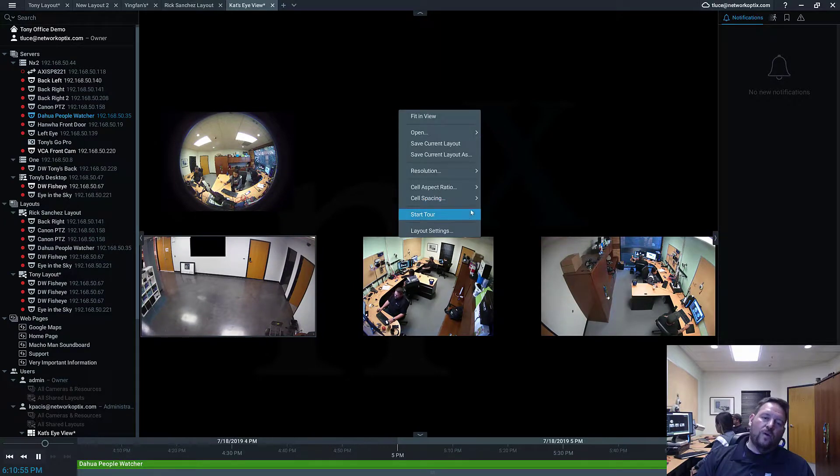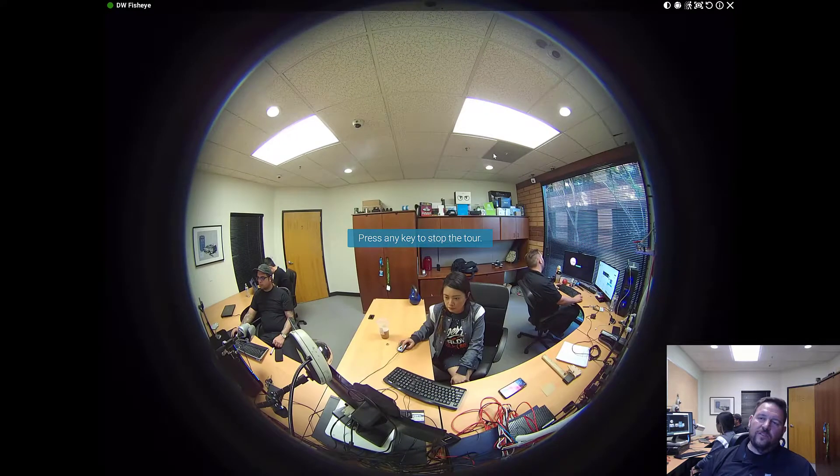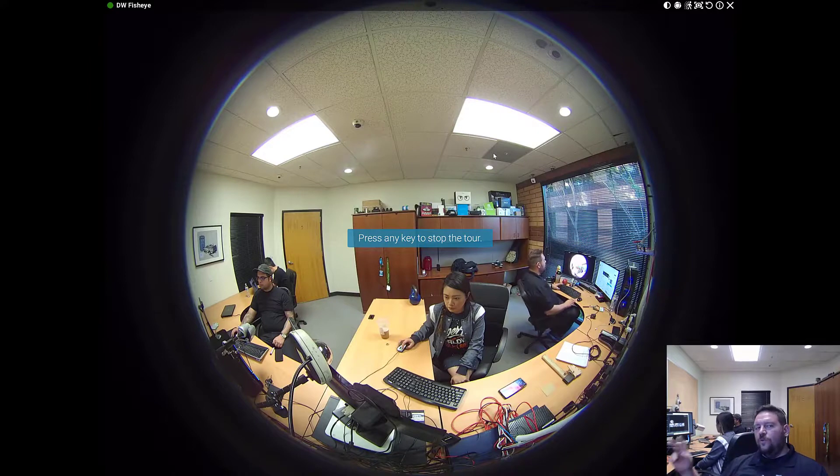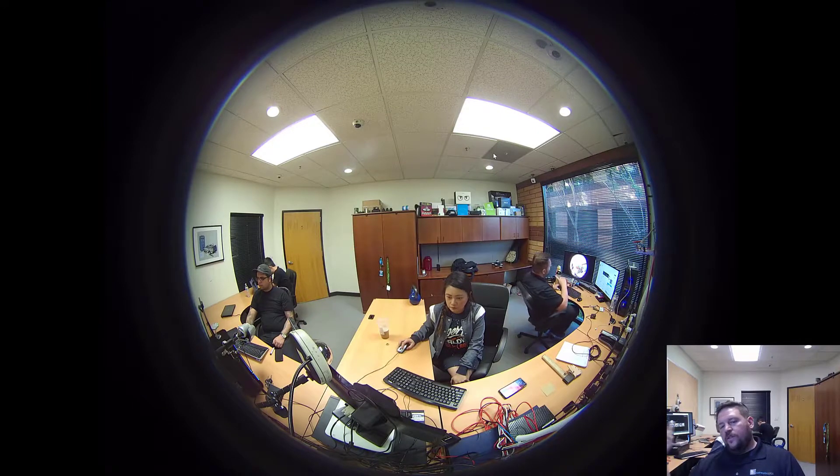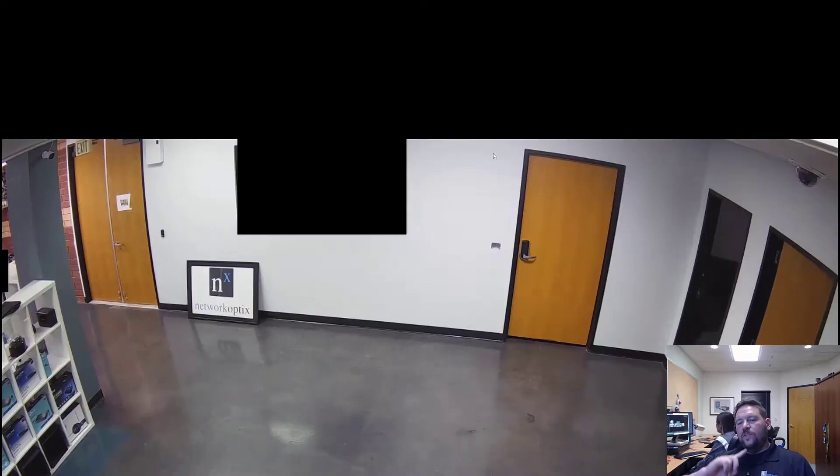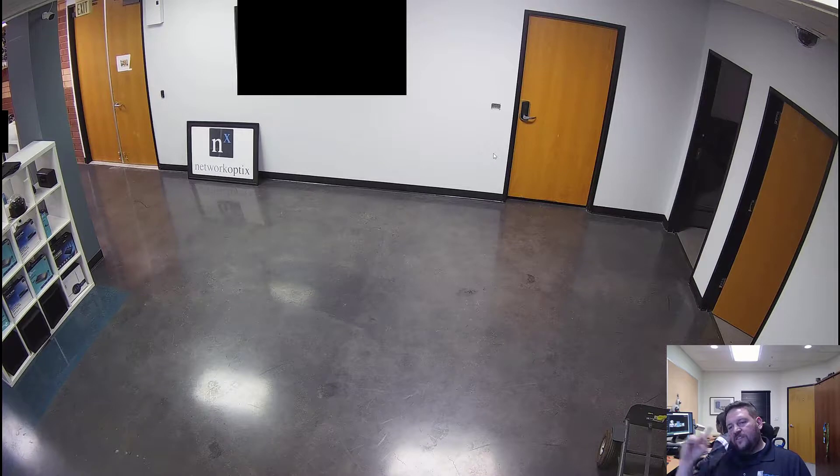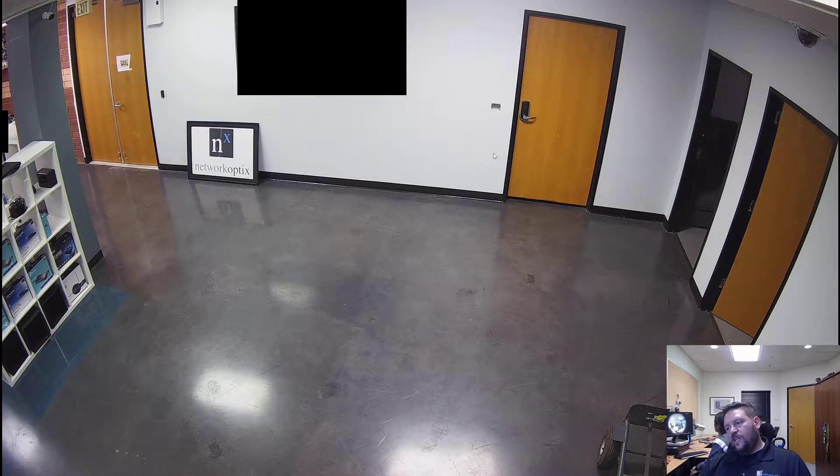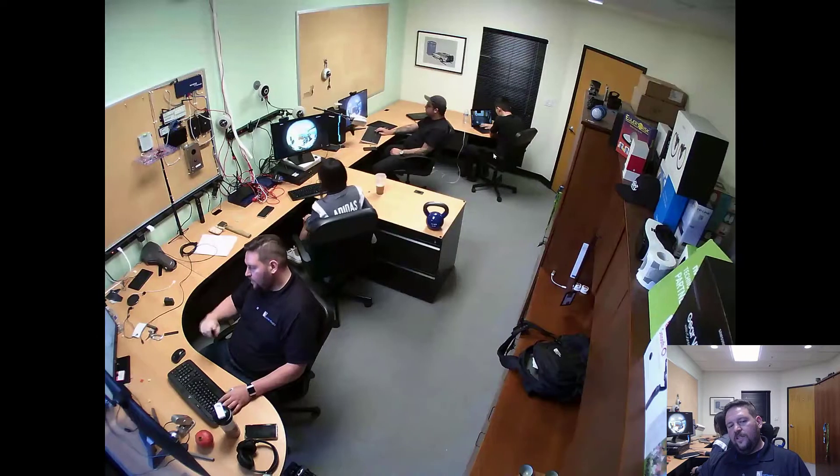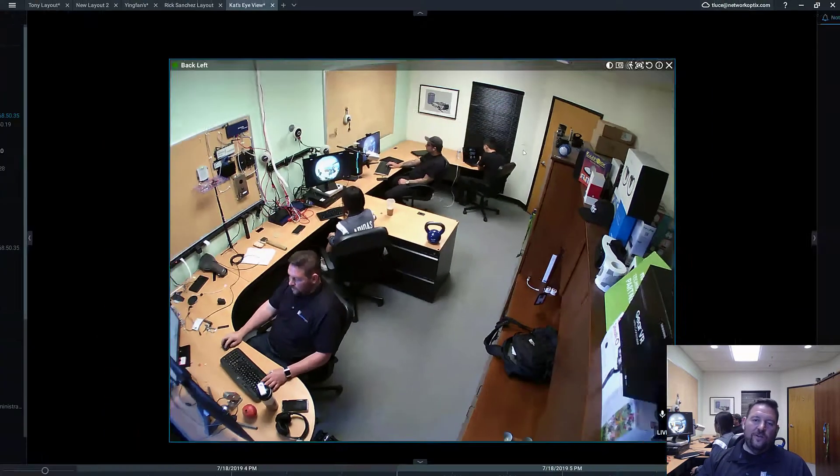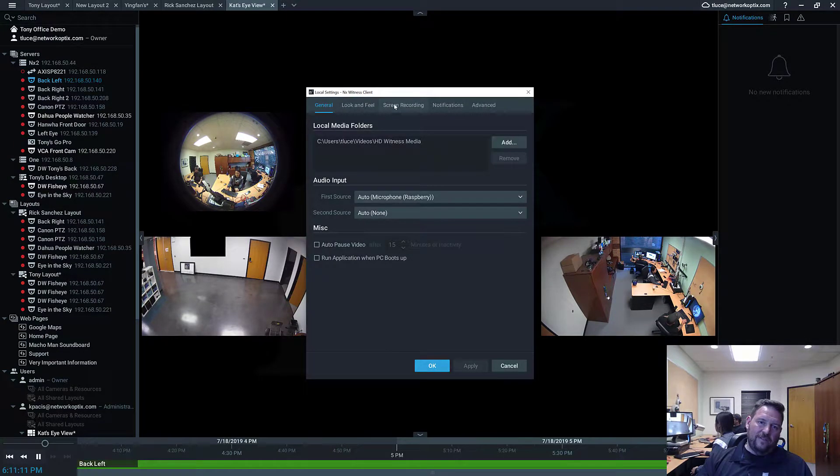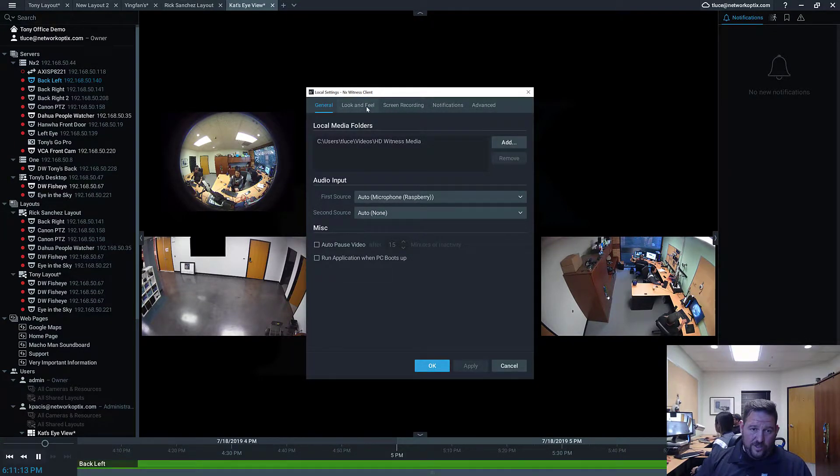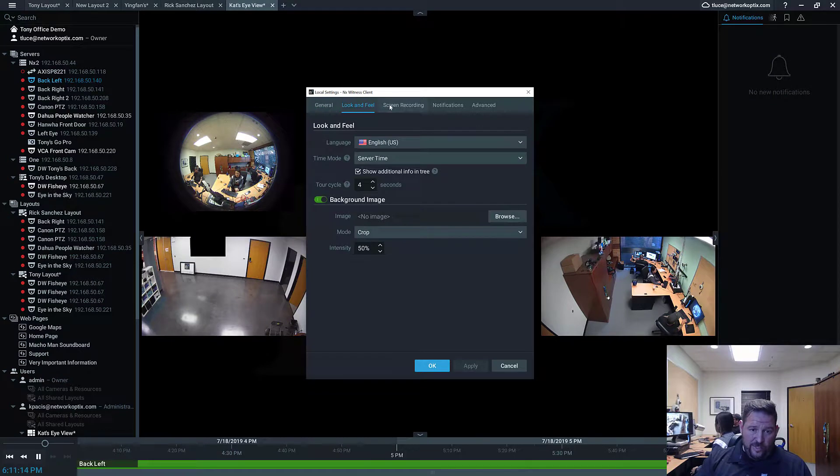You can start a tour. All a tour does is it goes through each one of the videos with a setting. Like 5 seconds is the default setting. You can change this tour setting. So if you go into local settings, then you can change your tour settings here.